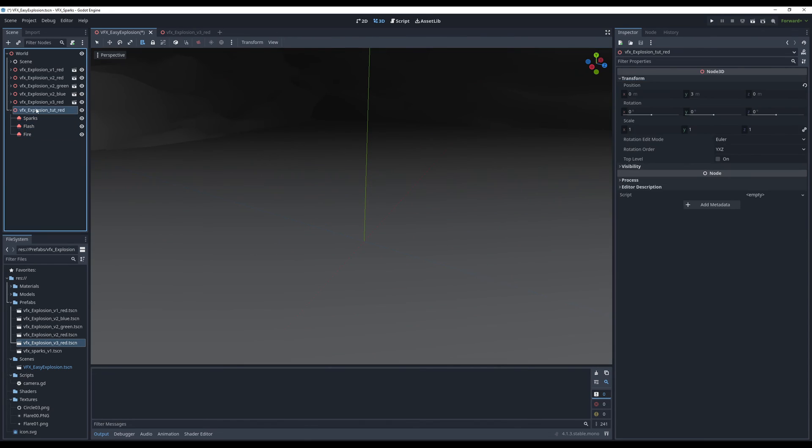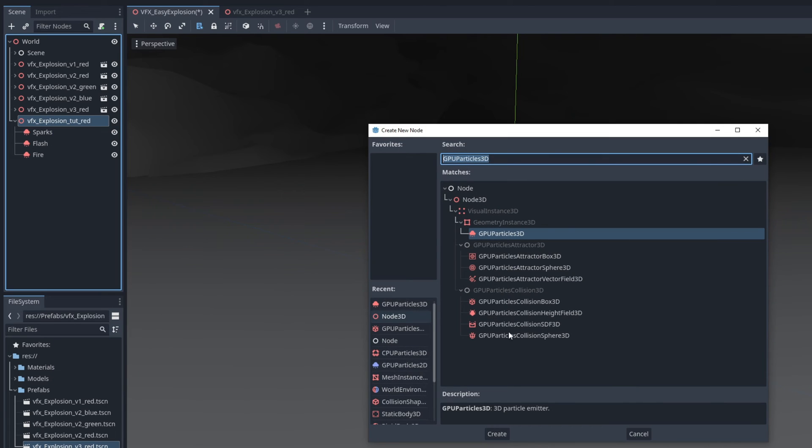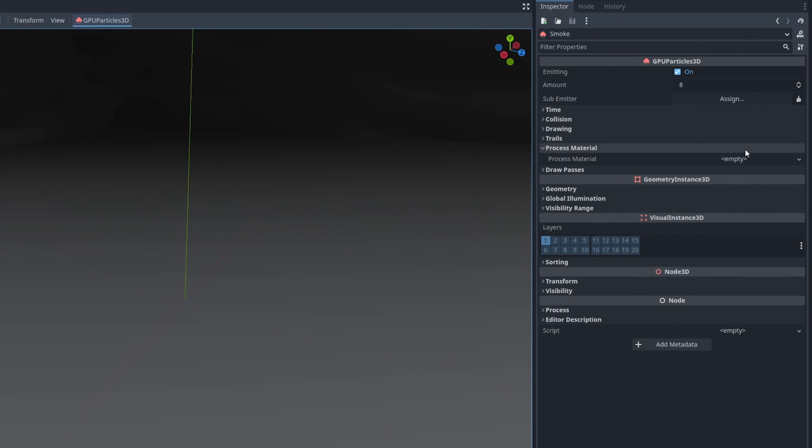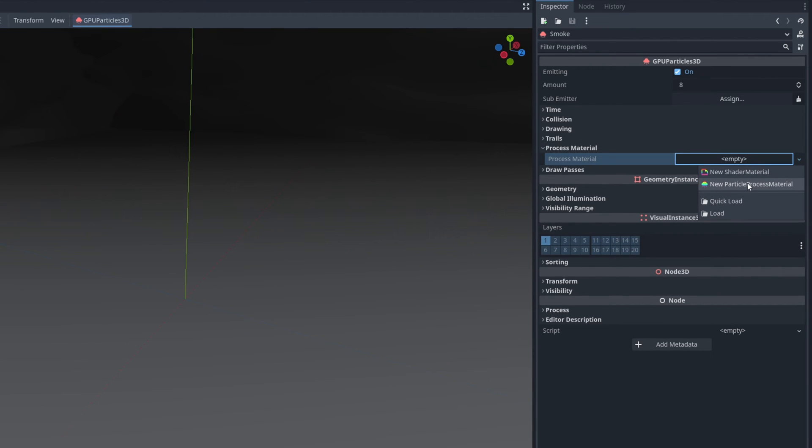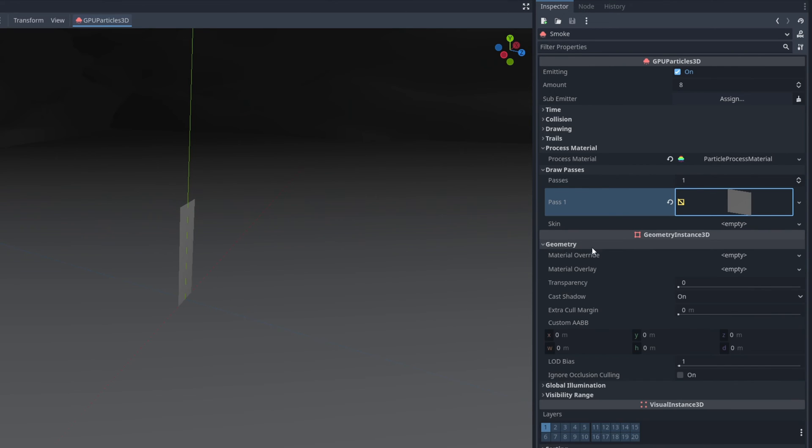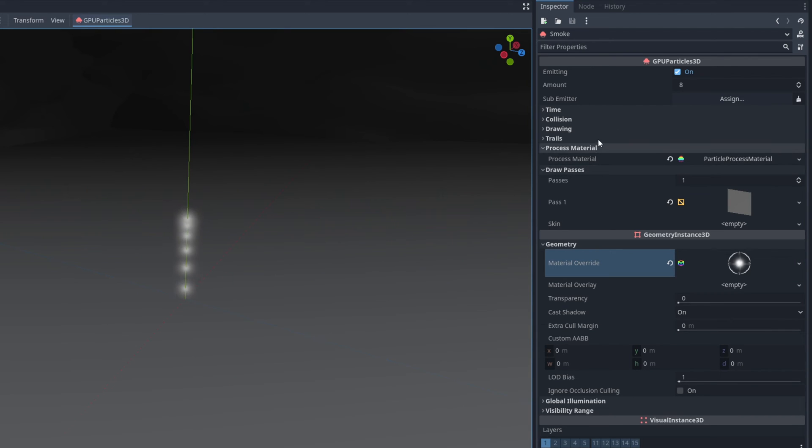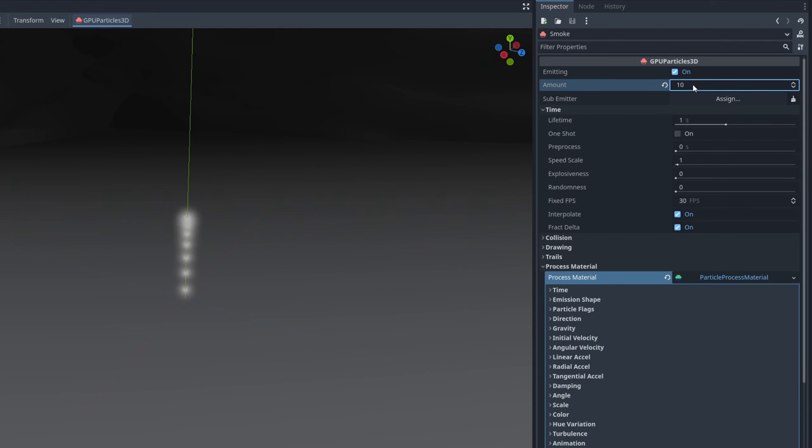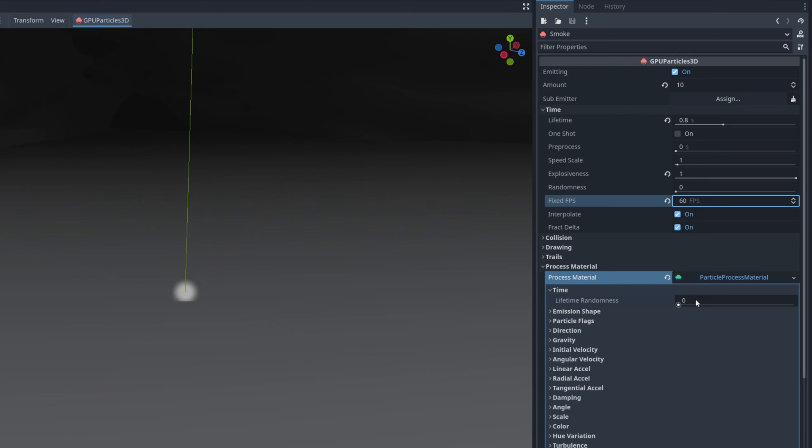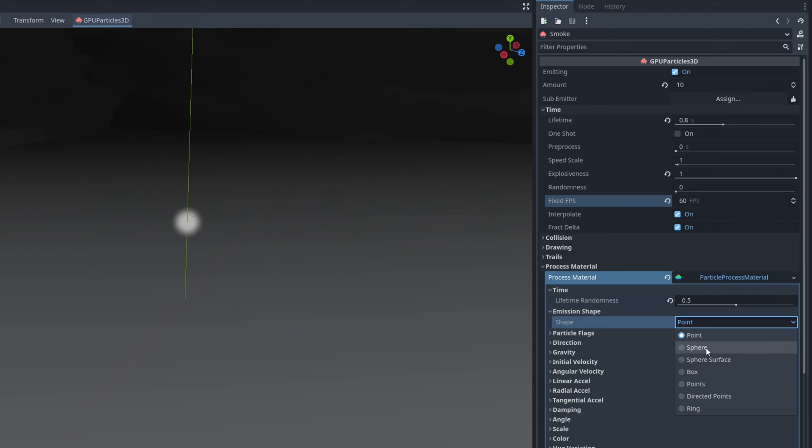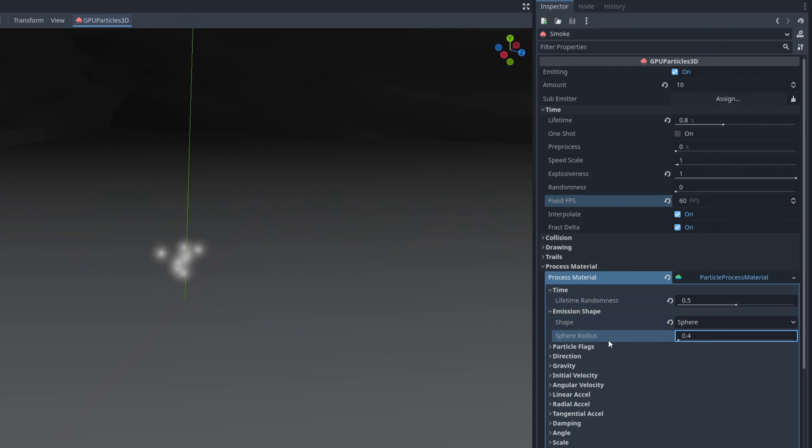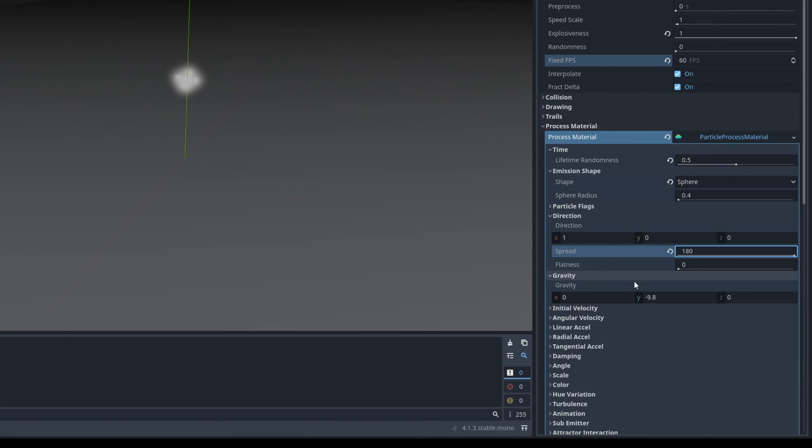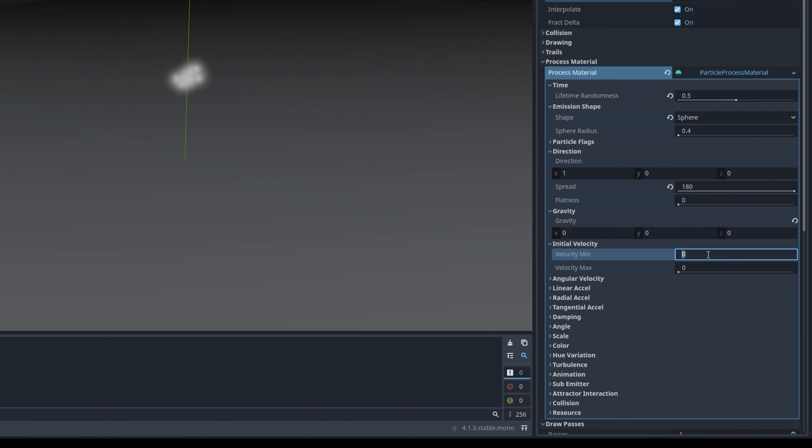Let's add one more thing. Another child node for the smoke. Another GPU Particles 3D. We need the new particle process material, draw pass for a quad mesh. And in geometry for the material we can do a quick load and select the flare 0-0. On the particle process material it's going to be pretty much the same. But the amount for now it's going to be 10. And it's going to live a little bit longer than the fire like 0.8. Explosiveness at 1, 60 frames per second, and 0.5 for the lifetime randomness. And then for the shape we also want a sphere with the same radius, more or less like 0.4. Direction 180 for the spread. Gravity of 0. And initial velocity of 0.5 and 2 so it moves a little bit.